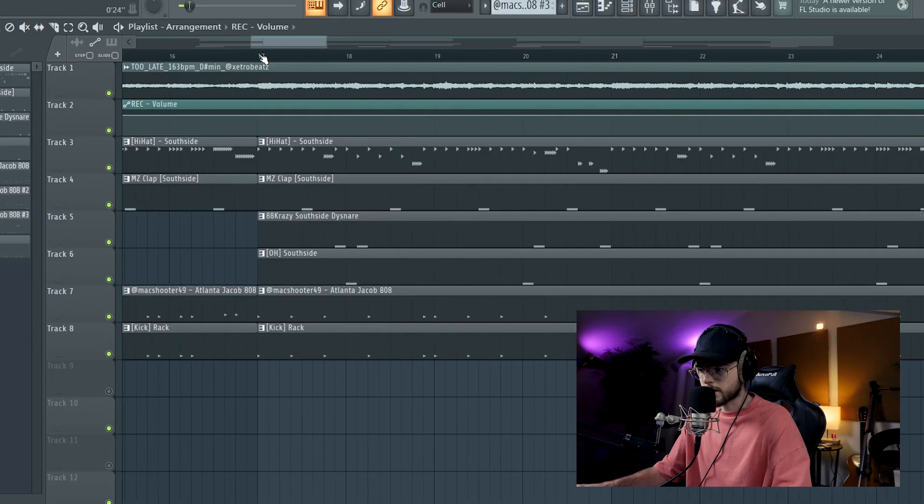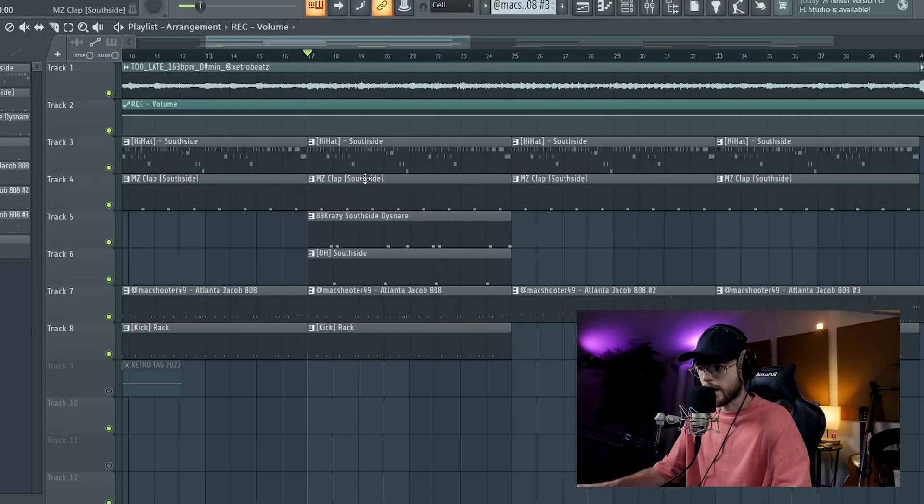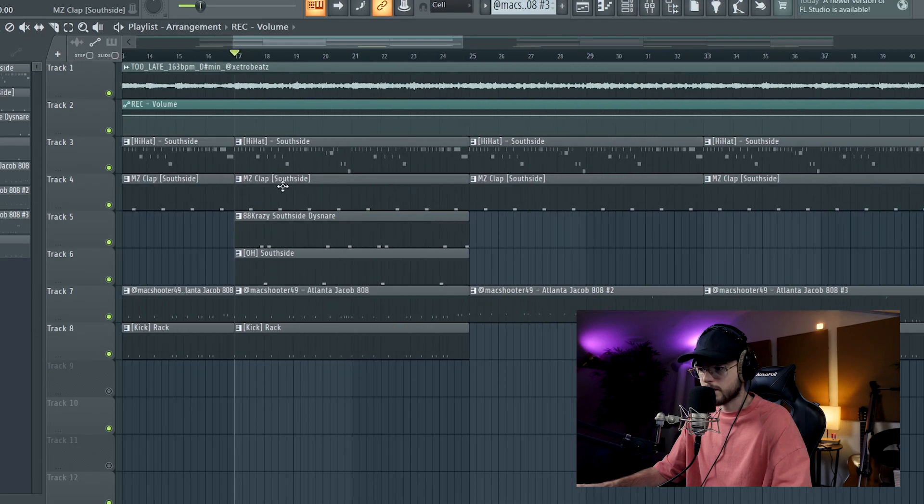I have three melody elements: the piano, the bell, and the guitar — and four drum elements: hi-hat, clap, eight-weight, and kick. After the eight-bar verse I have eight bars of hook.